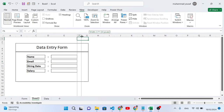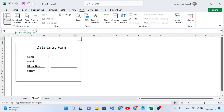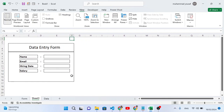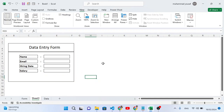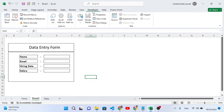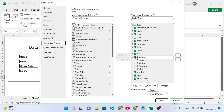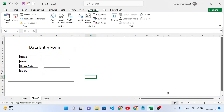Let's decrease the size of this column and also this one. Now we'll create a button. To create the button, move to the Developer tab. By default, the Developer tab is not enabled, so right-click on the ribbon, select 'Customize the Ribbon', check the Developer tab, and press OK.